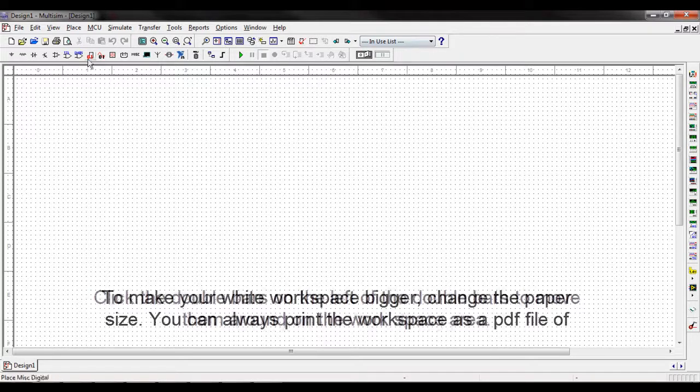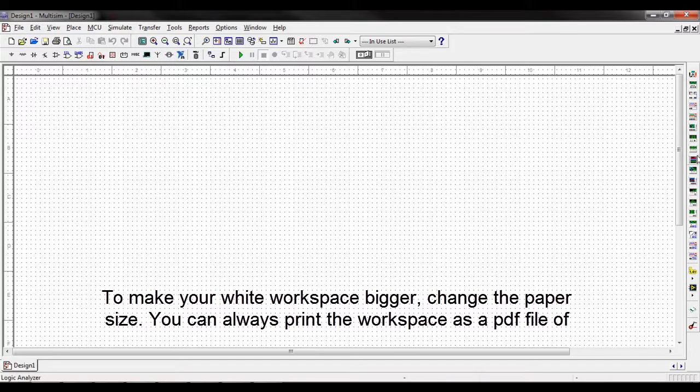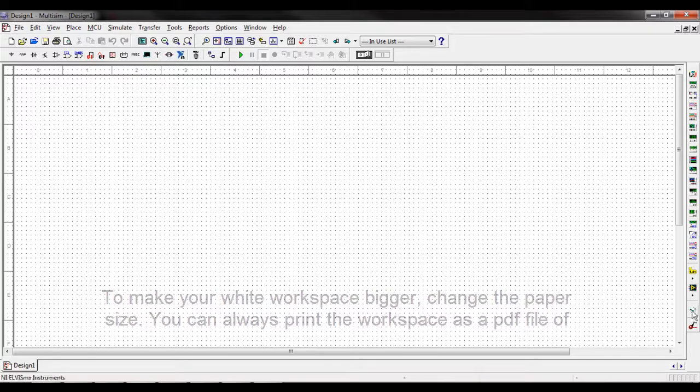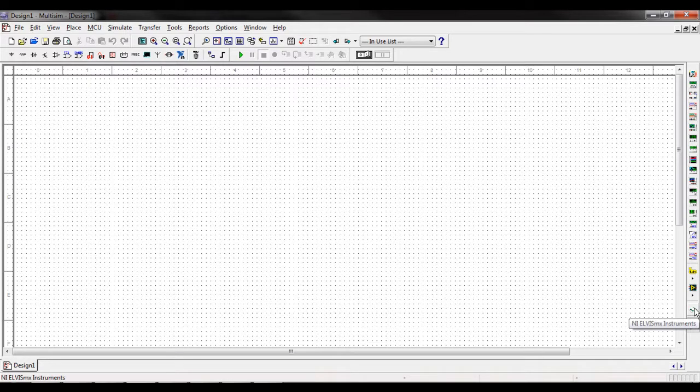And then we have some component shortcut buttons here which I'll go into later. On the right hand side we have shortcut buttons for all the tools that Multisim uses for analysis. I'll get into those later as well.